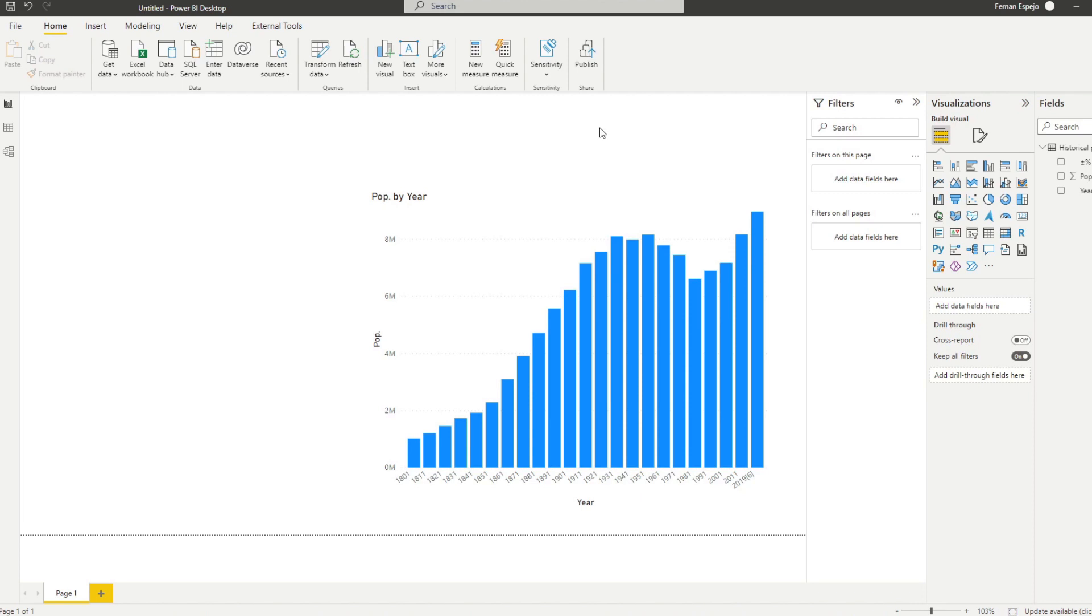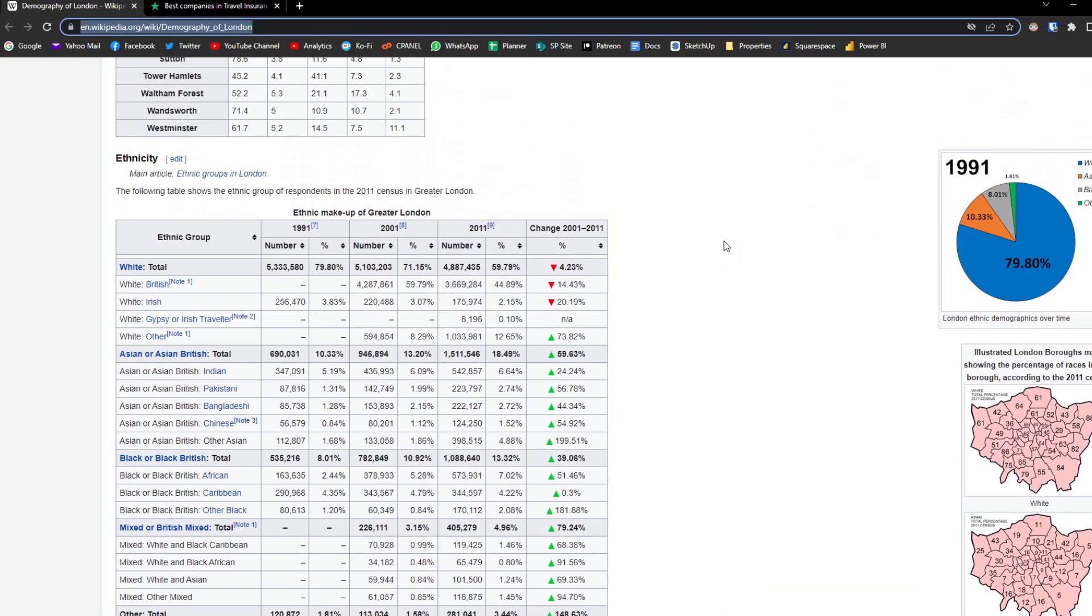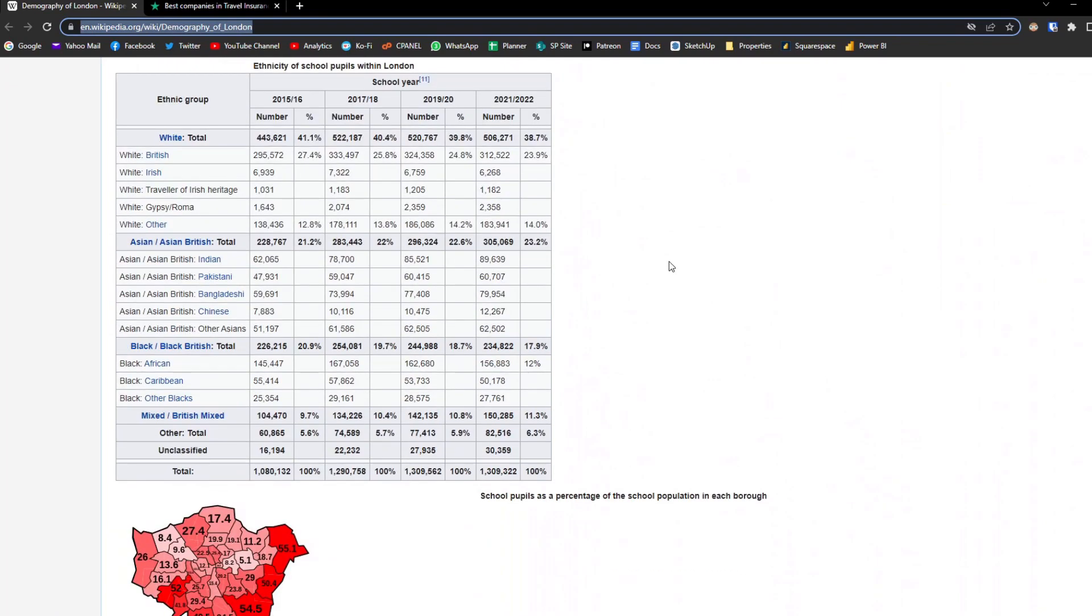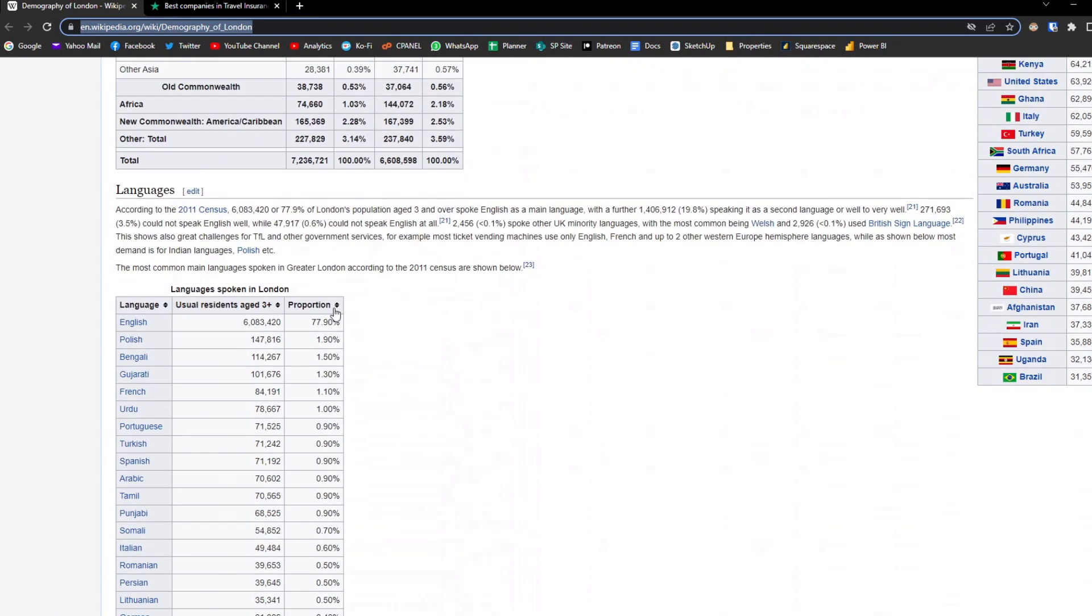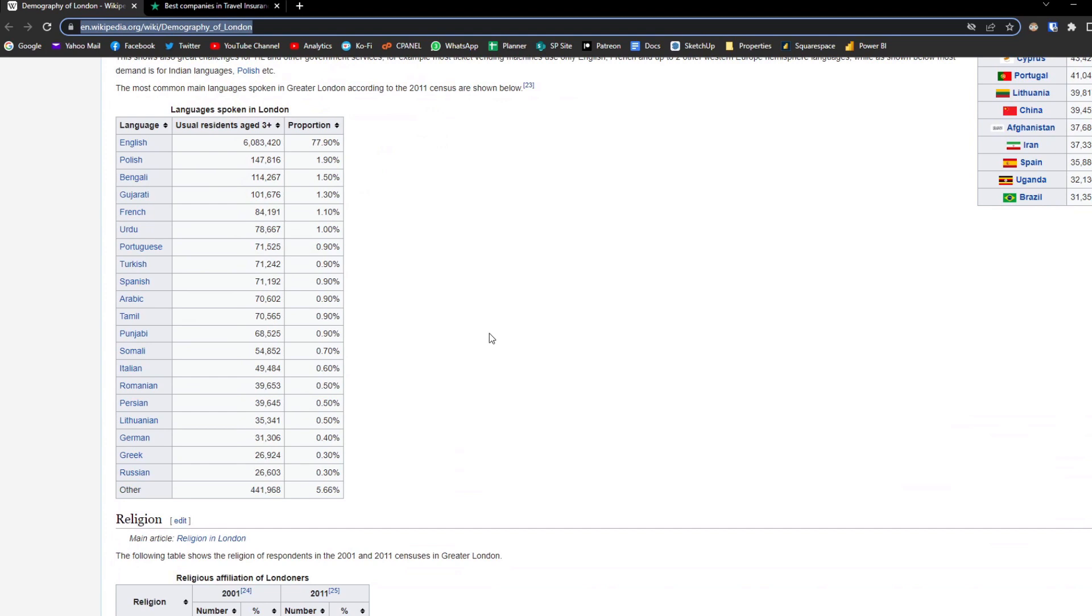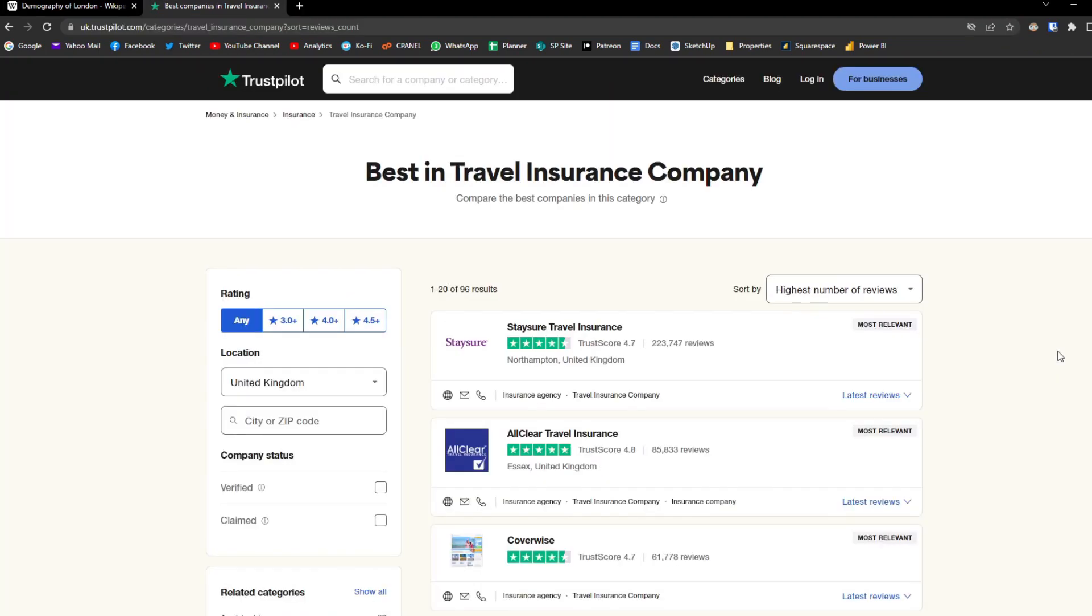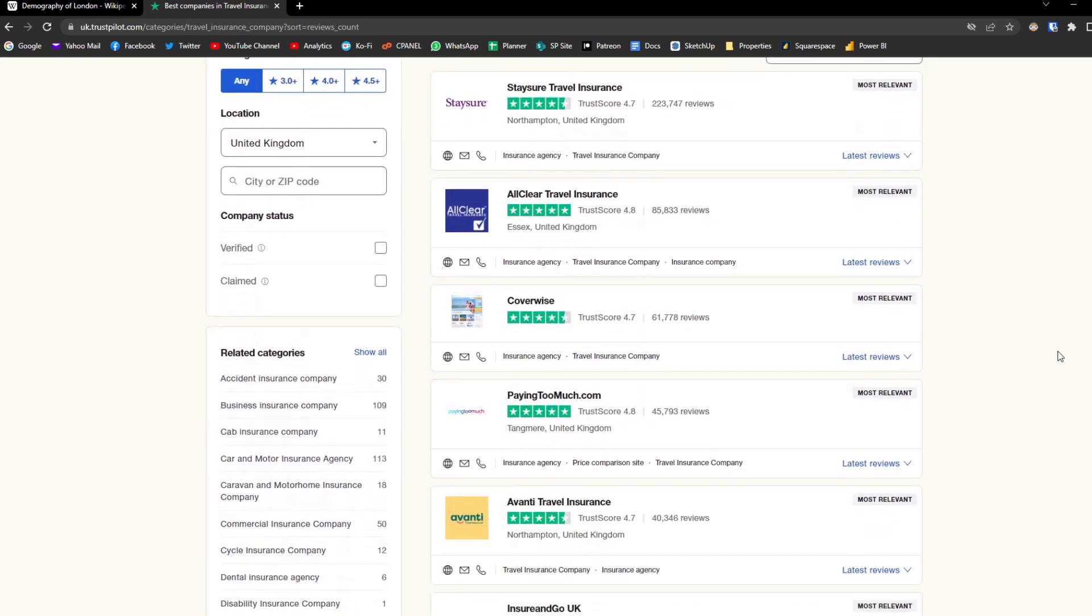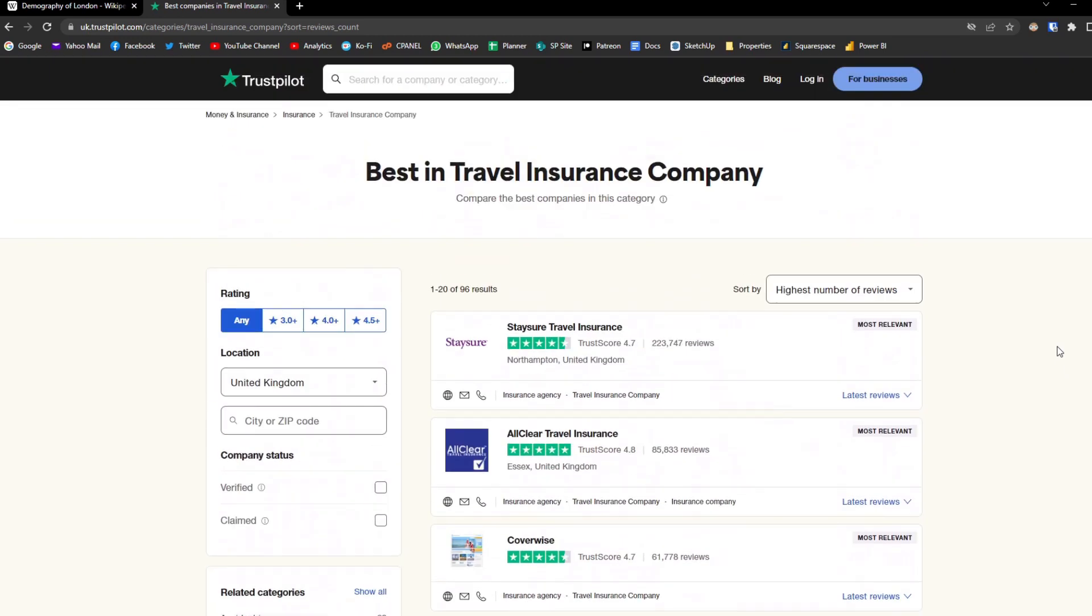That seems pretty easy and straightforward, right? However, in this example as you notice the majority of our examples are in a table format. We have a lot of table data here that we can use. But what if the data that you want is not in a table format? Here we are in the TrustPilot website. If you don't know, TrustPilot is essentially a review site that compiles different companies and scores them based on user reviews and feedback. Here we are looking at the Best in Travel Insurance category and I've sorted it by the highest number of reviews just to see who are the top leading companies for this category.